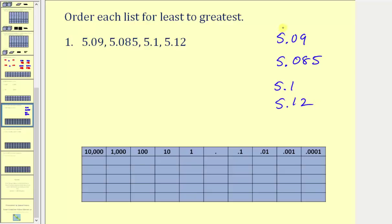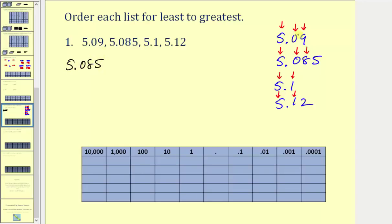Notice how all the values have a five in the ones place value. Comparing the tenths place value, here we have a zero, a zero, a one, and a one — so these two with zero in the tenths are going to be the smallest. Comparing the next place value, we have a nine in the hundredths for one number and only an eight for the other, which means five point zero eight five is the least value from this list, followed by five point zero nine.